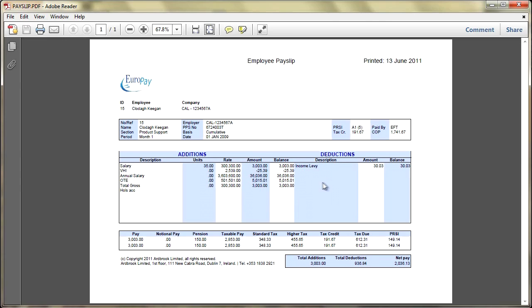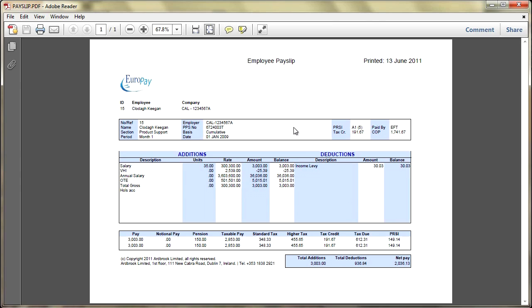Now some of these figures are in the wrong places and Arbrook will need to do a little bit of work on getting those in the right place. But you can see how you can get a very nice little report in a PDF very quickly and easily within O4W. This is basically just showing their pay slip.